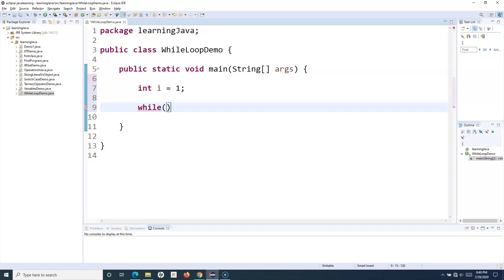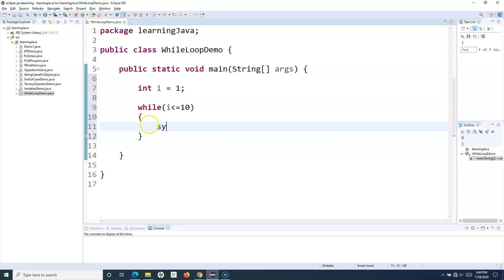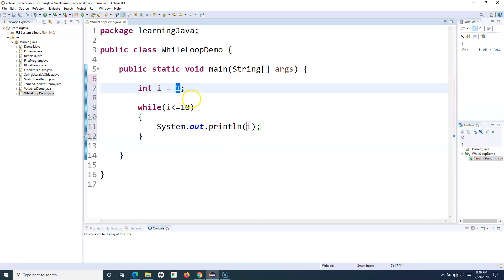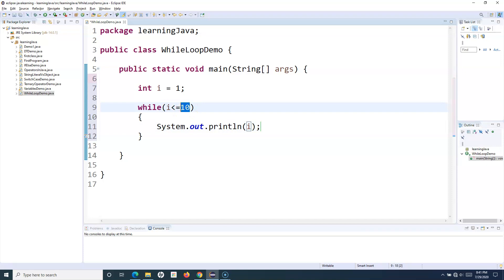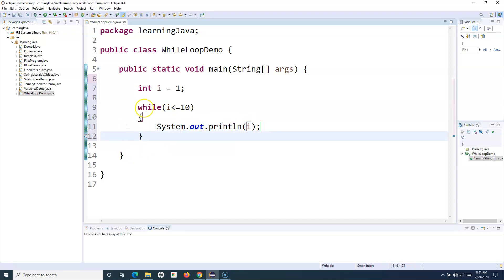I'll check for the condition — while i is less than or equal to 10. In that case I want to print the numbers, so I'll say System.out.println(i). The variable i is of integer type and holds the value 1. Once the execution point comes to the while loop on line nine, the value of i is 1 — one is less than or equal to 10, so the condition is true, and it will come to this block and print i, so it will print 1. Then it will go back again.